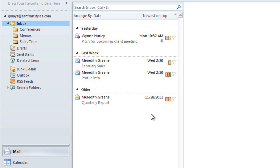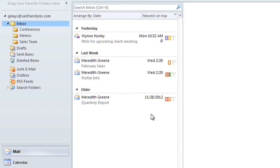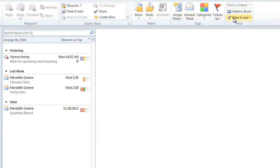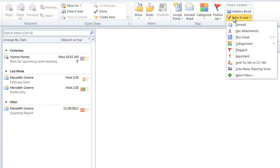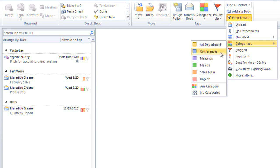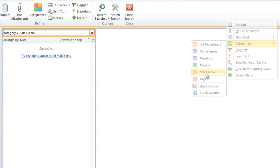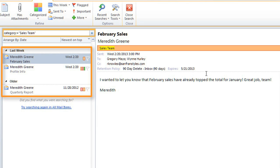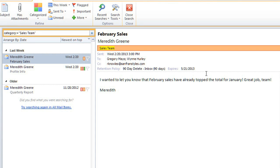You can filter your messages to only show one specific category. To do this, click the Filter Email command, then go to Categorized, and select a category. Now it's only showing emails in the Sales Team category. To remove the filter, click Close Search.